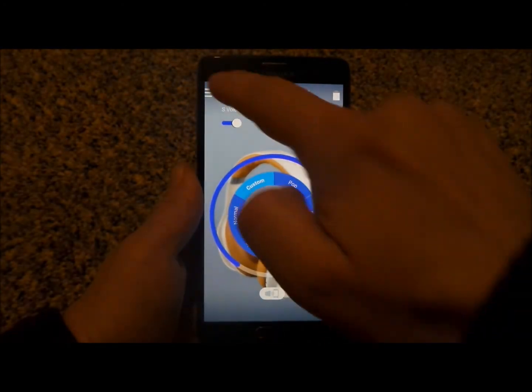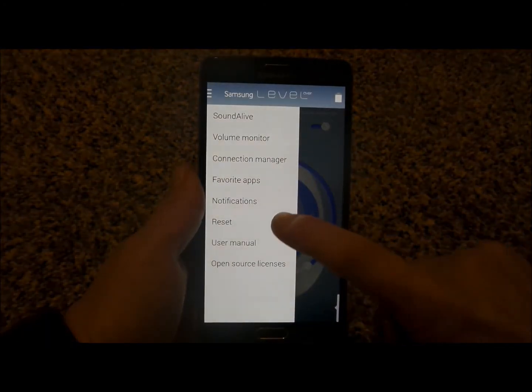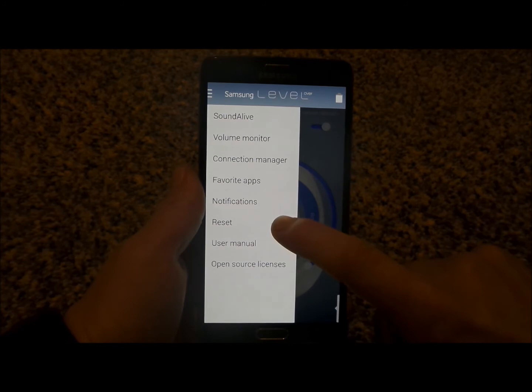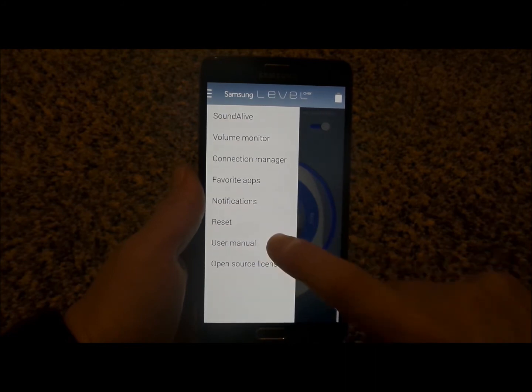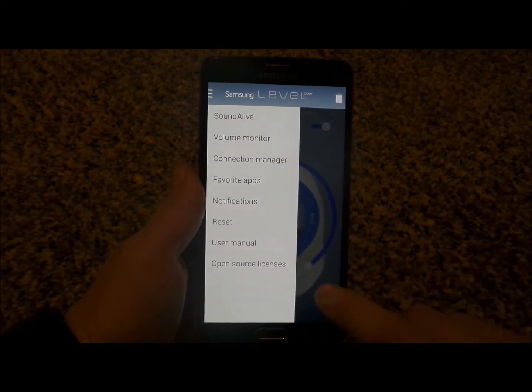Let's head over to the top left again. We can reset everything. Here's the user manual and then the open source licensing.